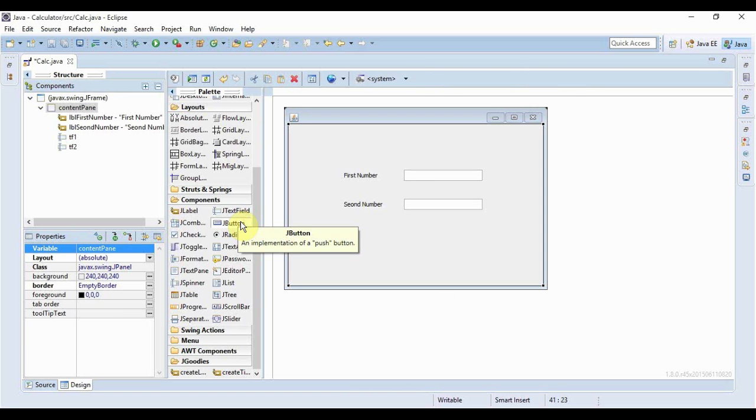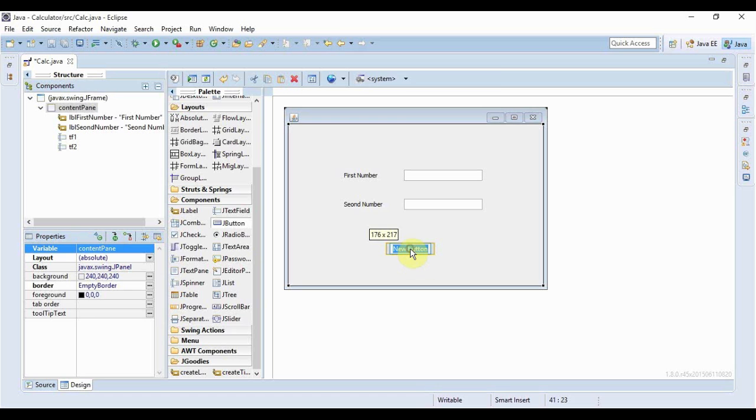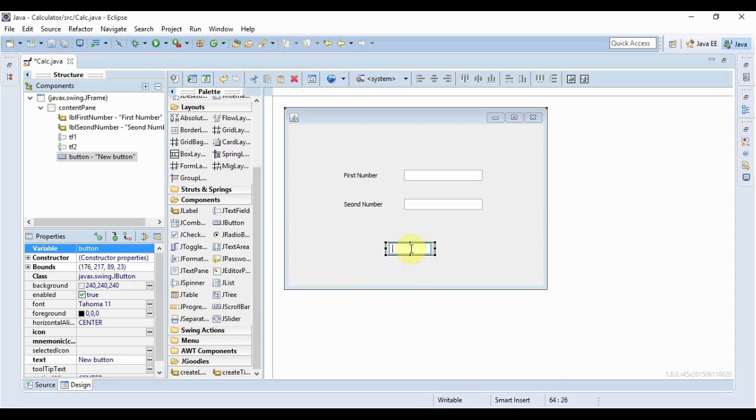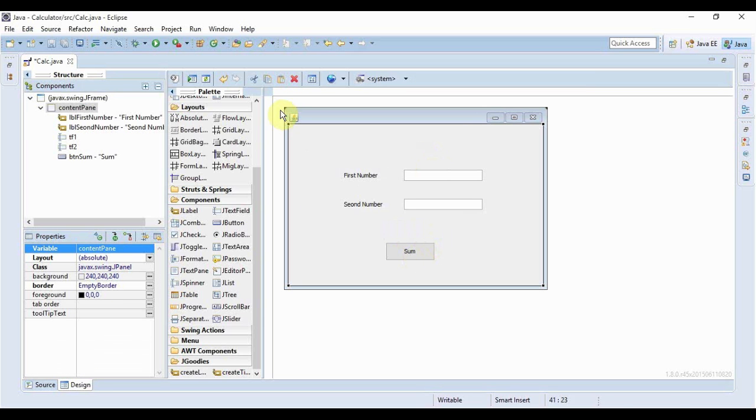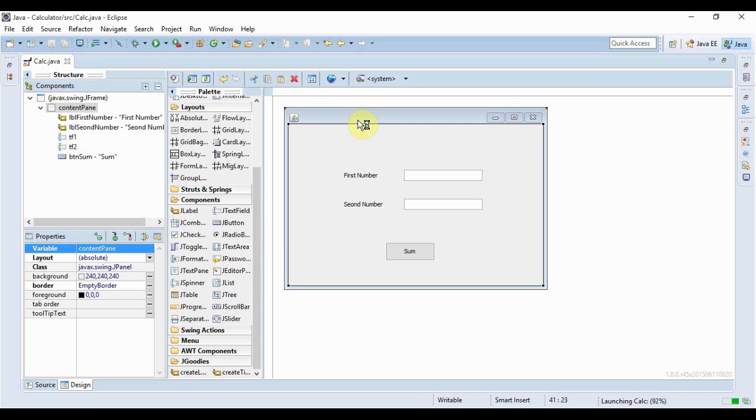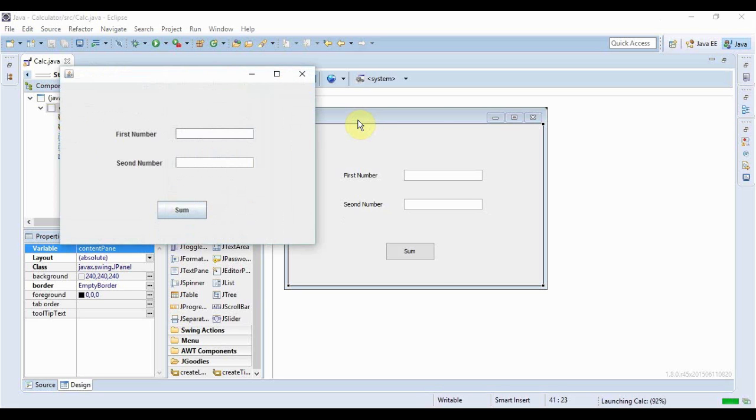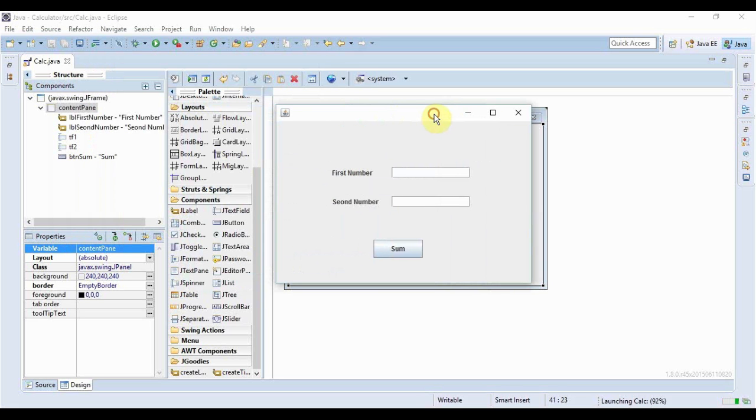So these are the text fields where the numbers would be entered and now we just need a button that would be clicked to display the result. We'll call the button sum and that seems great. Now let me just run the application first of all.